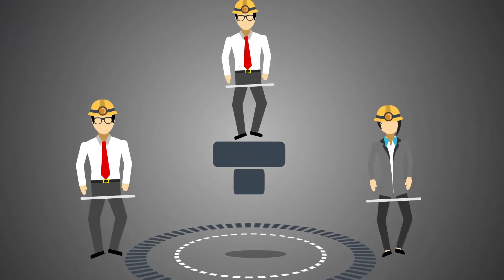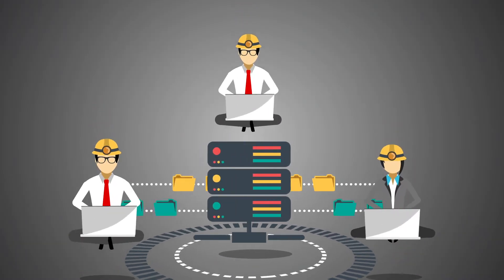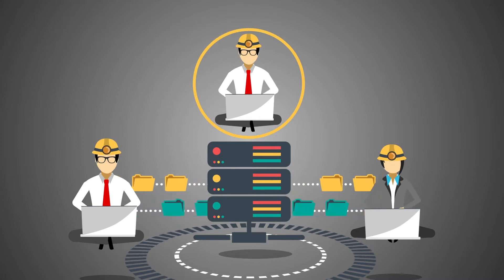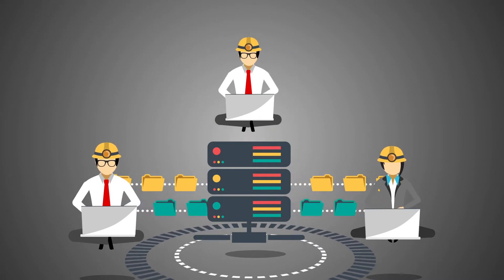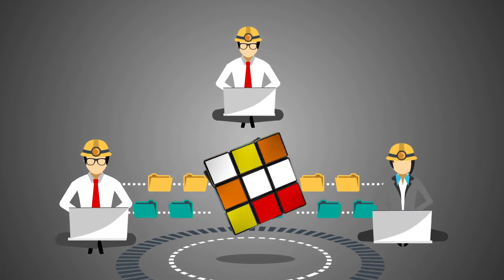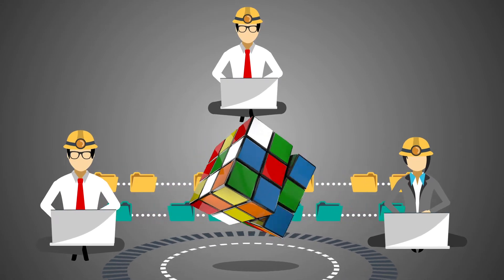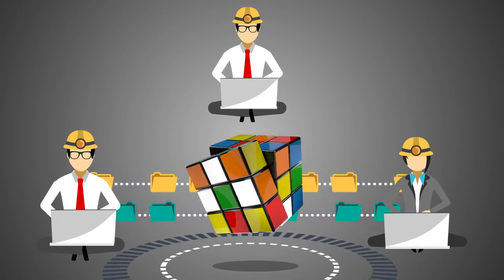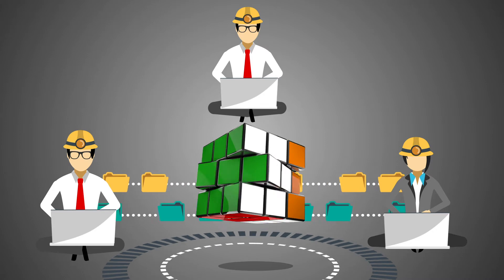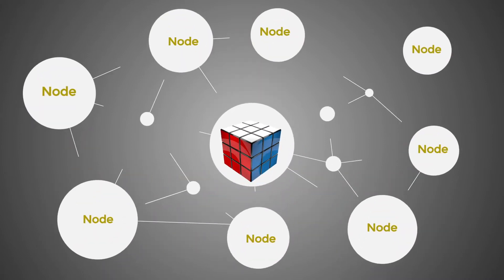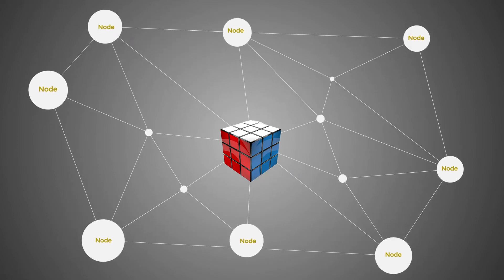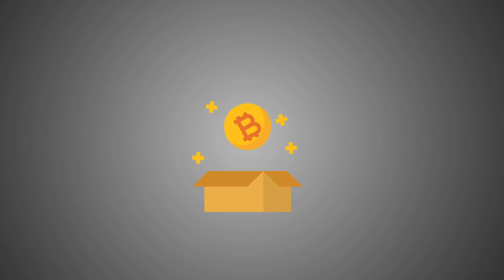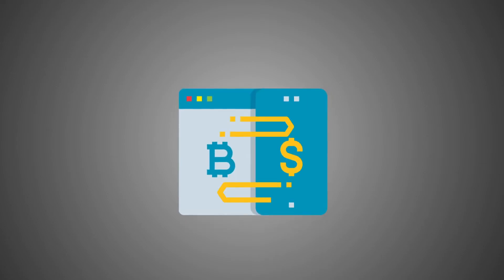Proof of work. This consensus algorithm is used to select a miner for the next block generation. Through proof of work, miners solve a complex mathematical puzzle to give out a solution. When a miner finds the right solution, the node broadcasts it to the whole network. The other nodes in the network validate the submitted proof. If the solution is correct, the miner is provided with the block reward along with the transaction fees.